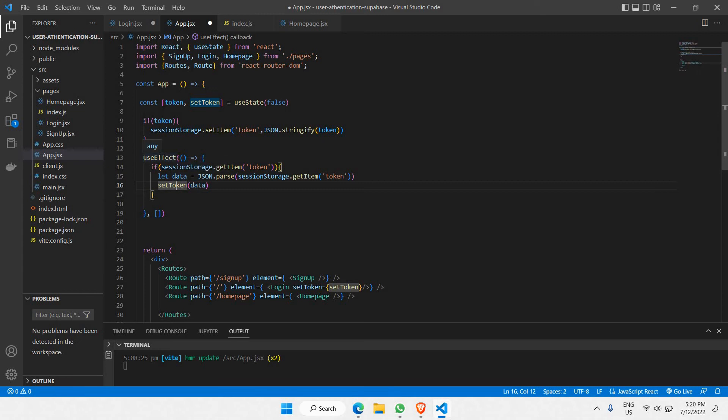The reason useEffect is important here is so that if you refresh the page, you won't lose the data received from Supabase. This means you will always be authenticated unless you log out — that's why we use useEffect in this case. Let's click save.